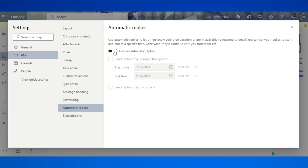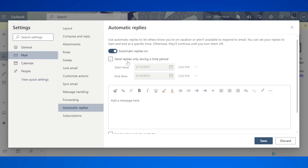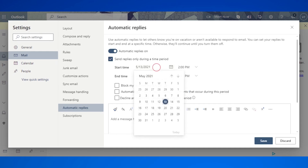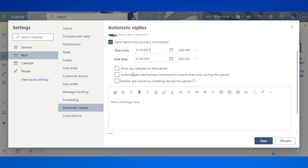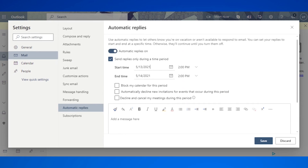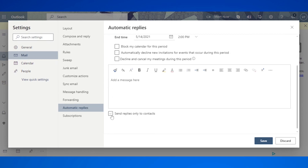You're going to turn it on, then select which time period you want. You can also block your calendar for this period so that no one books a meeting with you. You can decline new invitations that may be sent to you, or decline and cancel meetings that were booked before, after, or during your vacation or out-of-office period. Once you've written your message, you can select that replies should only go to your contacts, or if you want it to go to all contacts, just leave this box unchecked. Once you're done, click save and that's it.